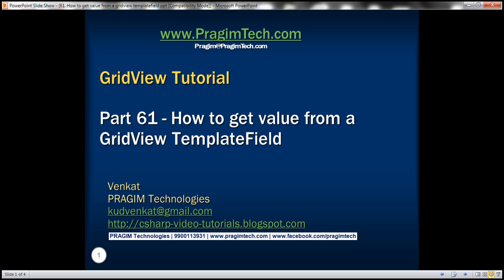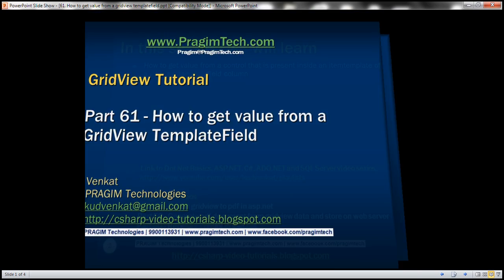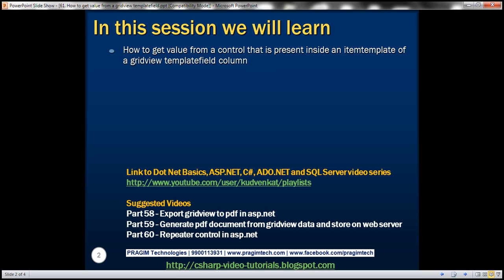This is part 61 of the grid view tutorial. In this video, we'll discuss how to get a value from a control that is present inside an item template of a grid view template field column.